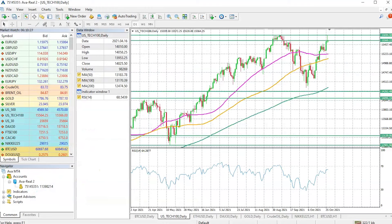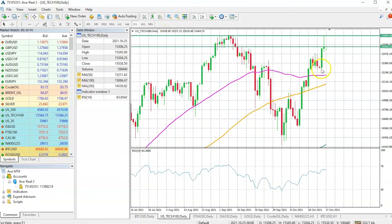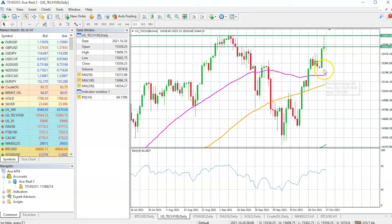Let me bring out the MT4 platform and we begin the conversation by looking at the Nasdaq chart, also known as the US Tech 100. What we see from the Nasdaq is that yesterday it did a very intriguing price action — meaning these particular explosive moves that we see for the day before and yesterday.